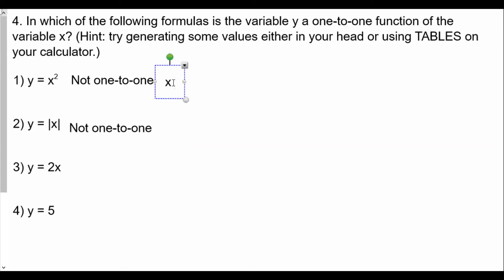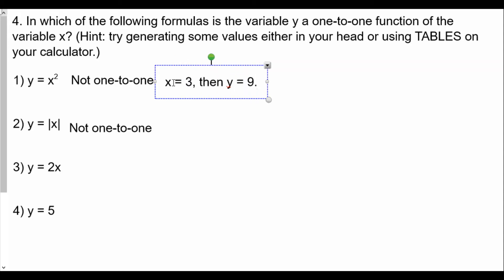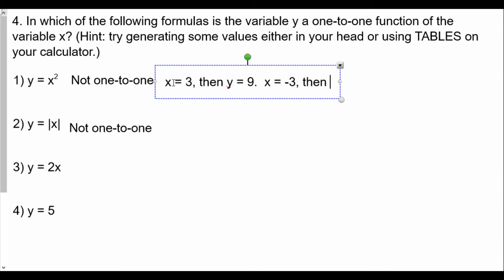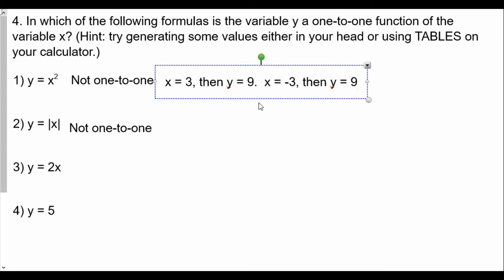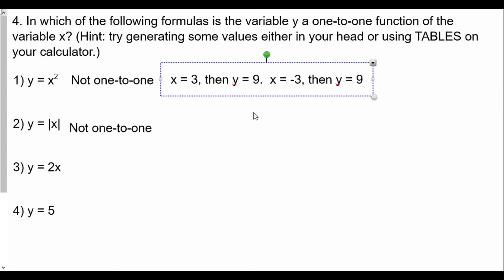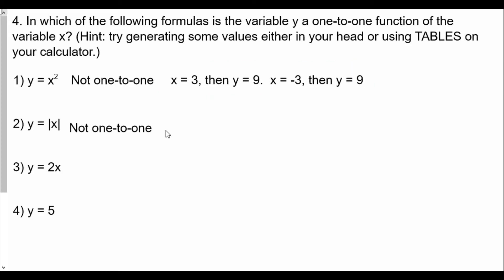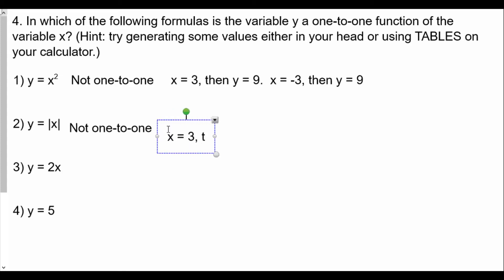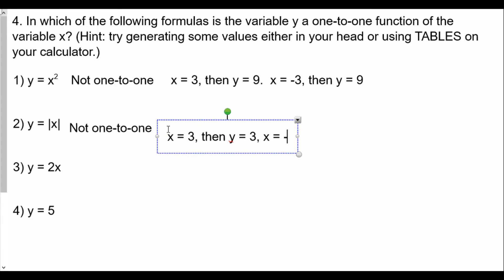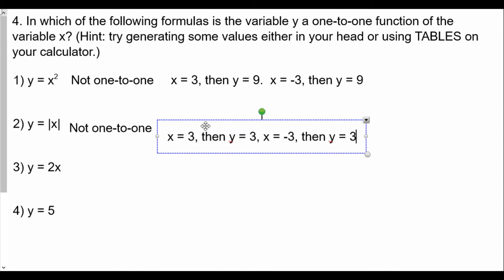For y equals x squared: if x equals 3, then y equals 9. If x equals negative 3, then y also equals positive 9. We have two x values with the same y value, so it's not one-to-one. For absolute value of x: if x equals 3, then y equals 3. But if x equals negative 3, y also equals 3 because the absolute value of negative 3 is also 3. So we see it's not one-to-one.